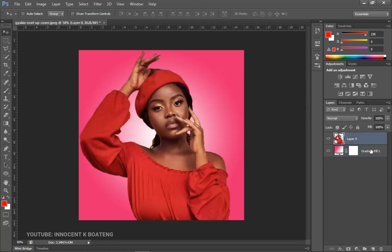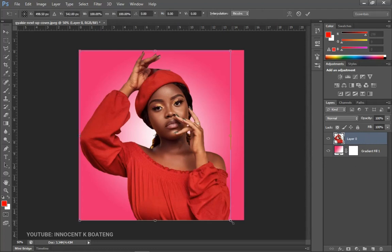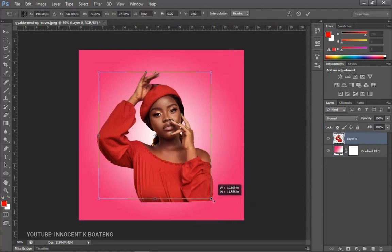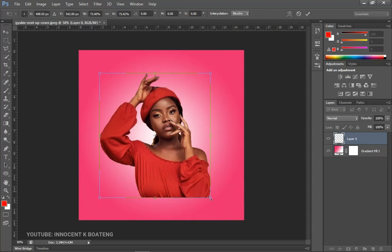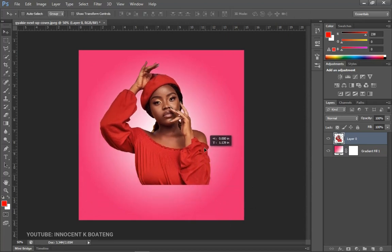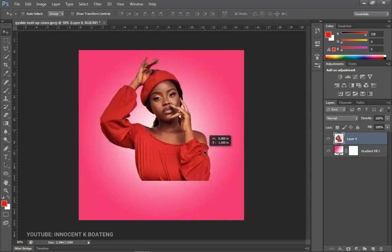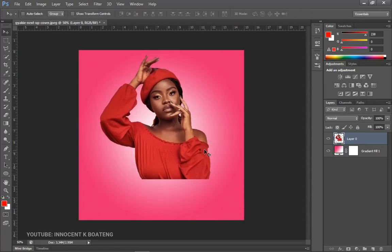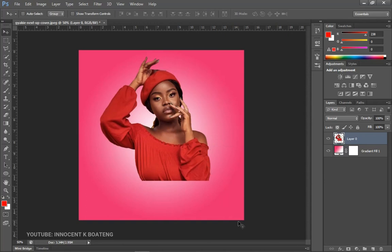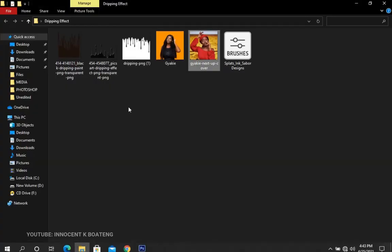Now let's focus on the main image. Press Ctrl+T to transform it and scale it out a little bit, then push the image slightly upward. This is the point where you're going to apply the paint dripping effect, so head over to your resource files.